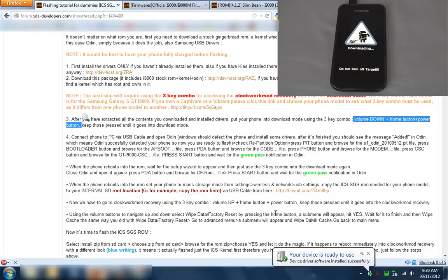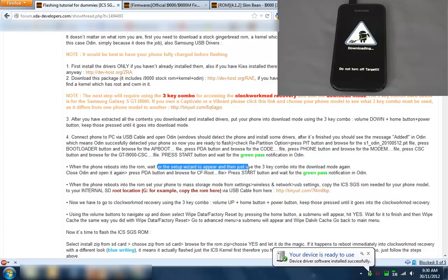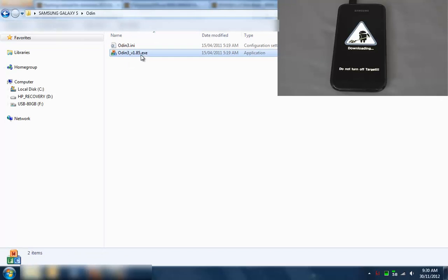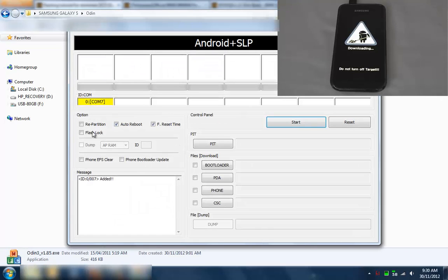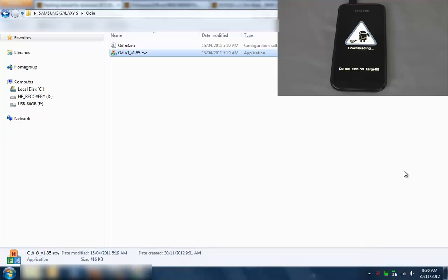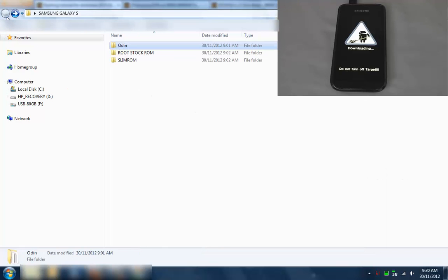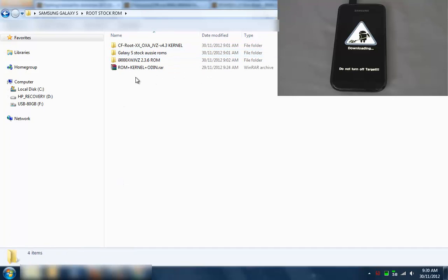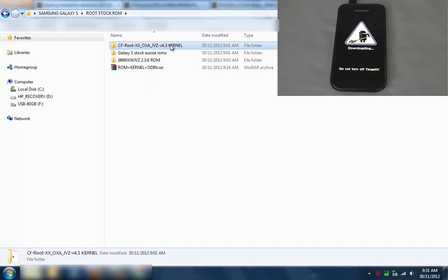Over here you can see it says installing device driver. If you have the right drivers just let it finish. It says your device is ready to use which is good. So download mode, close Odin, open again, press PDA and browse for the CF root file. Go to Odin, start it again.